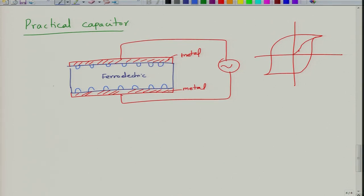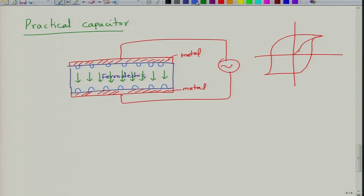In between you may have domains of multiple orientations, but these domains grow. Initially you might have a mono-domain state with all domains oriented in one direction. Once you have a mono-domain state and reduce the electric field back to zero, reverse-orientation domains nucleate at certain locations.